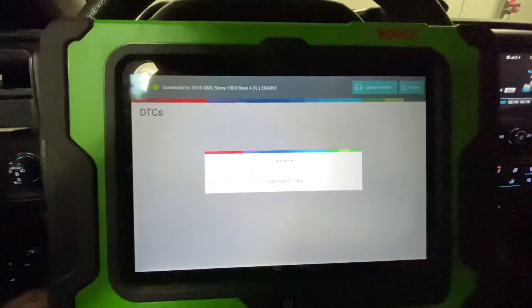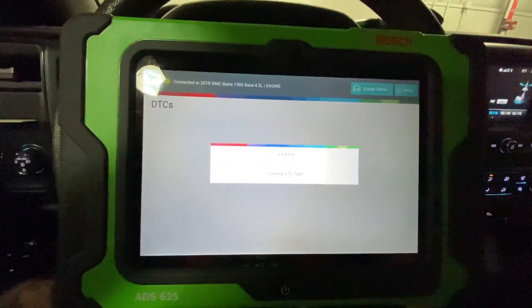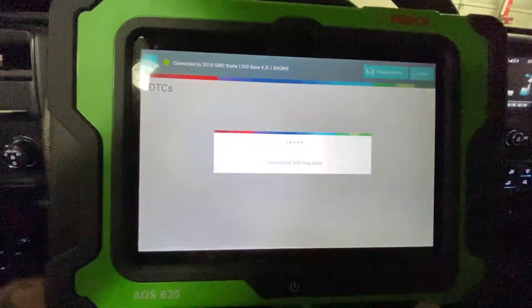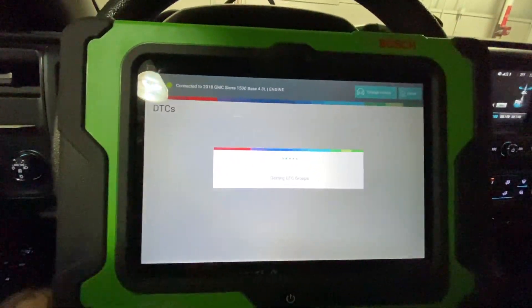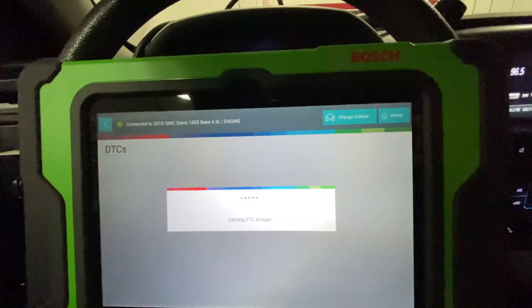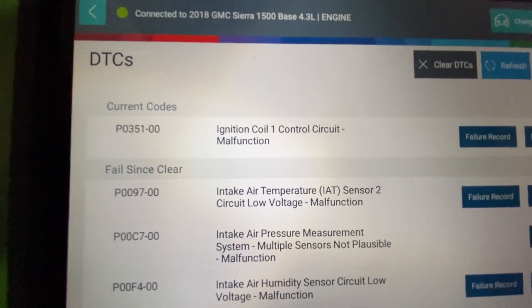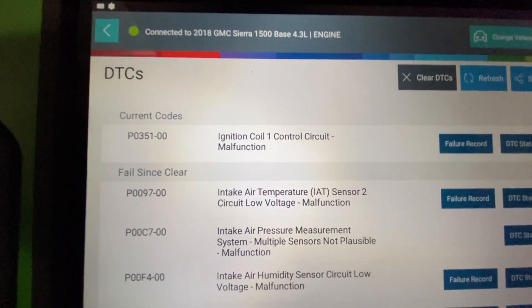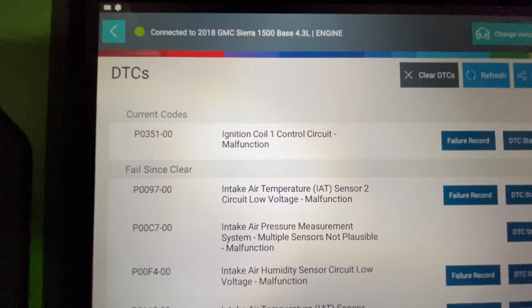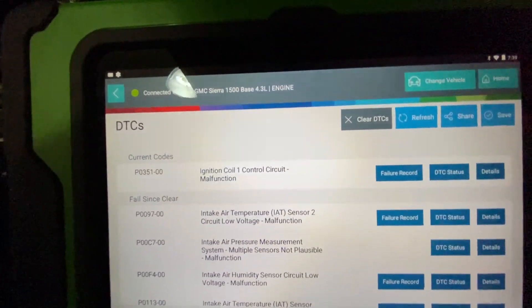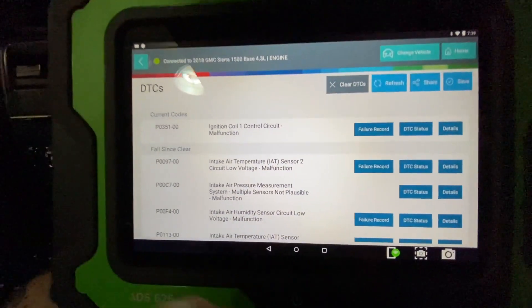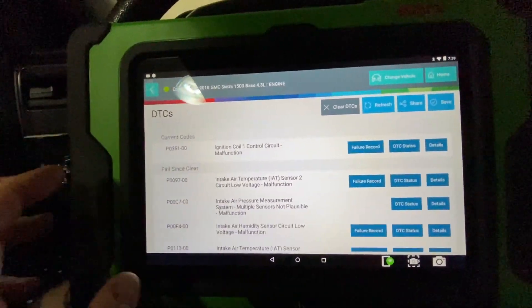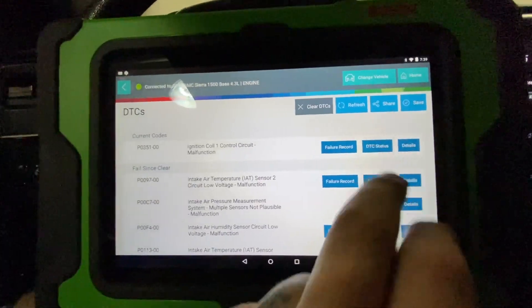There's probably several codes set in this because I unplugged some stuff and got some codes to set. Right here we got an ignition coil 1 control circuit malfunction. I'll give you one guess on what I did there. We unplugged the ignition coil on cylinder 1.